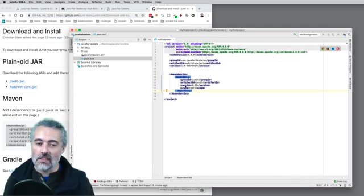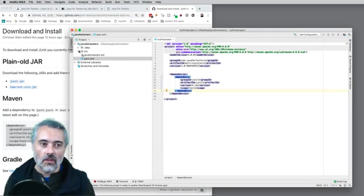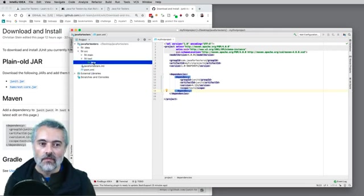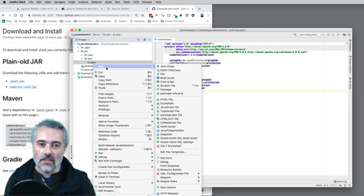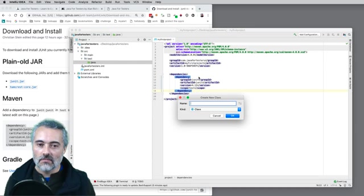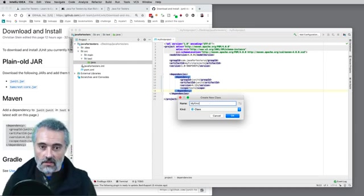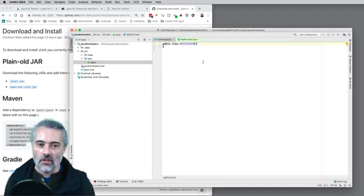If I have any other dependencies, I'll add them in there too. Because we had enable auto import, we saw that coming in. So now JUnit is part of my project. I'm going to create a new test — open up source, open up test, open up Java, and say 'new Java class'. I'm going to call this 'my first test'. I'm not going to worry about package structures at the moment.